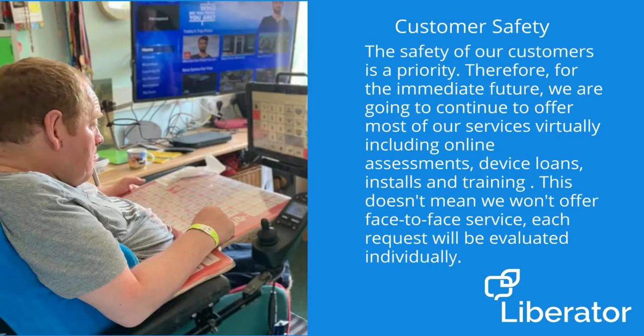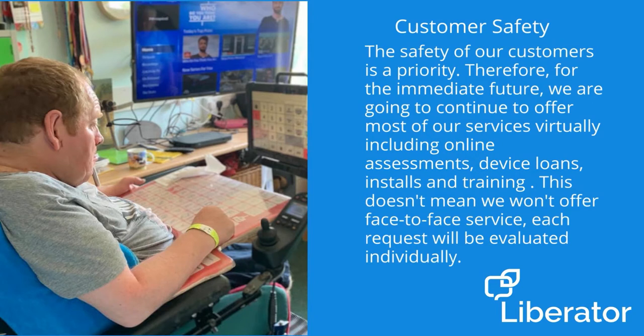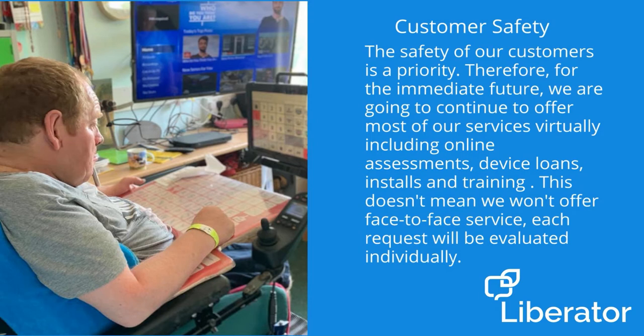The safety of our customers is a priority. Therefore, for the immediate future, we're going to continue to offer most of our services virtually, including online assessments, device loans, installs and training. This doesn't mean we won't offer face-to-face service.